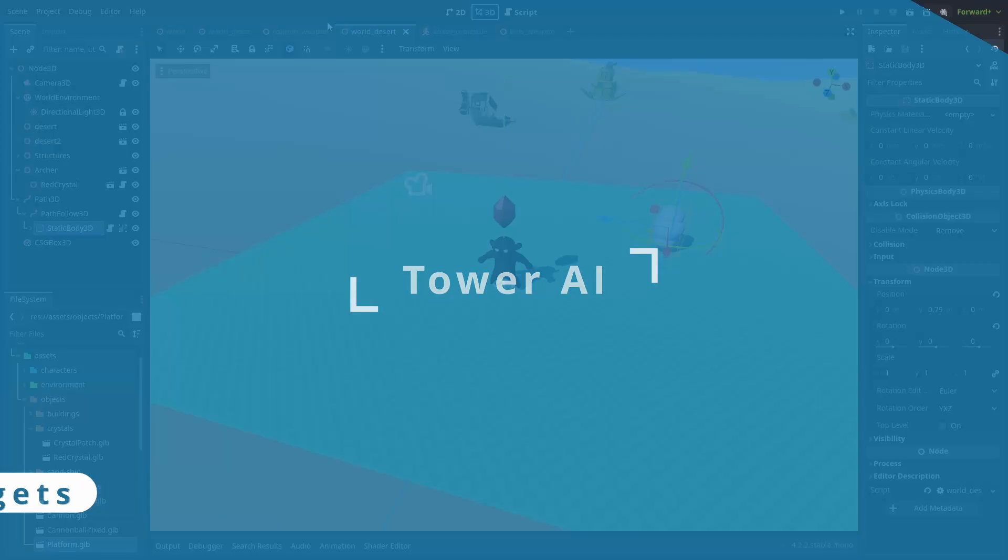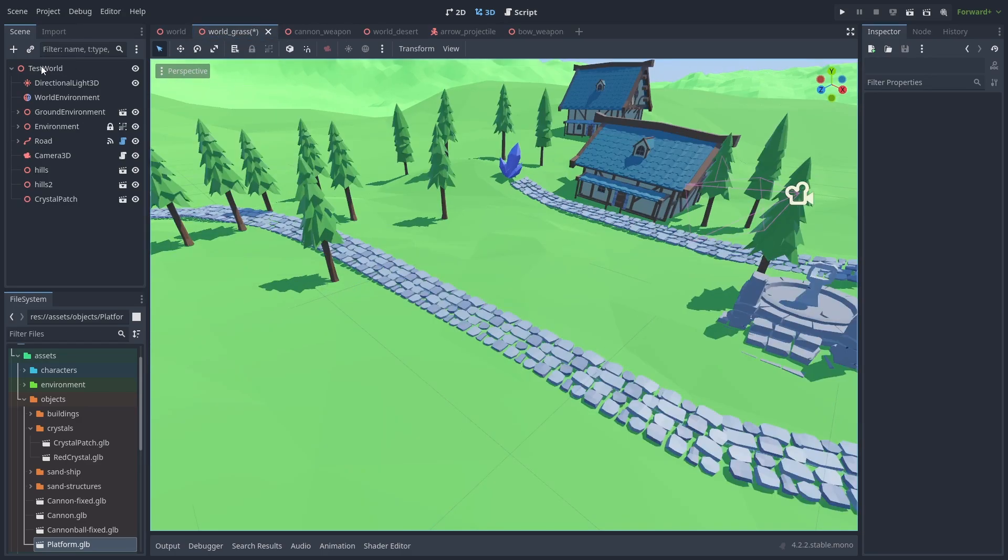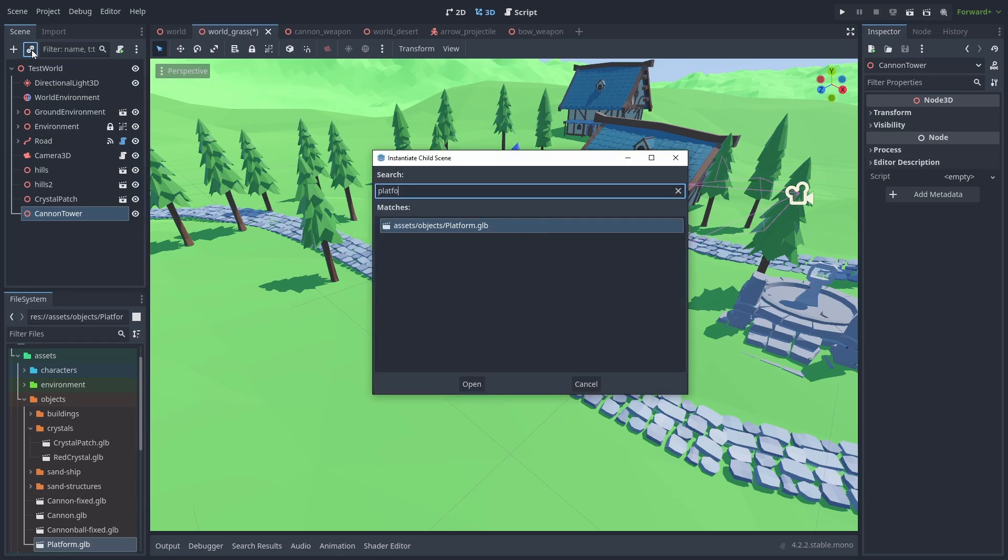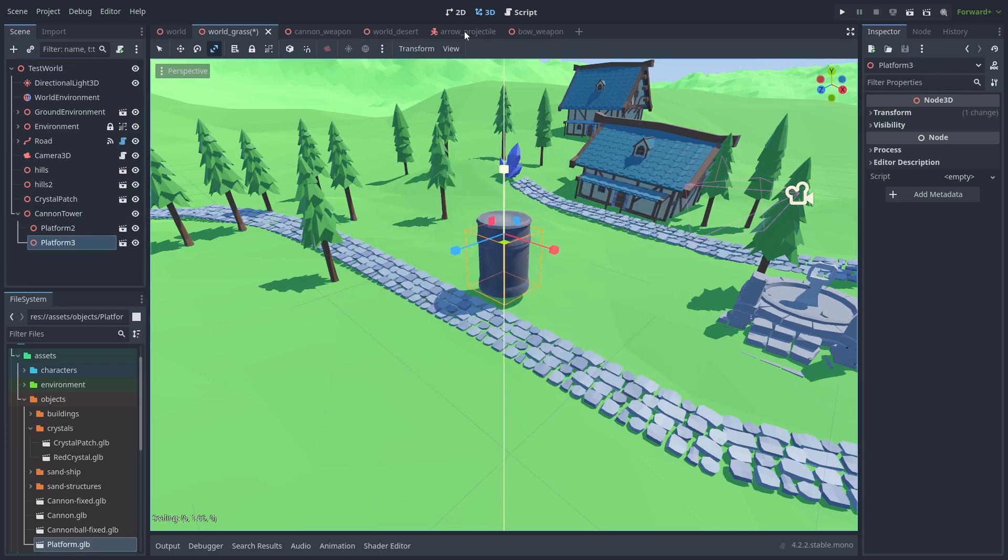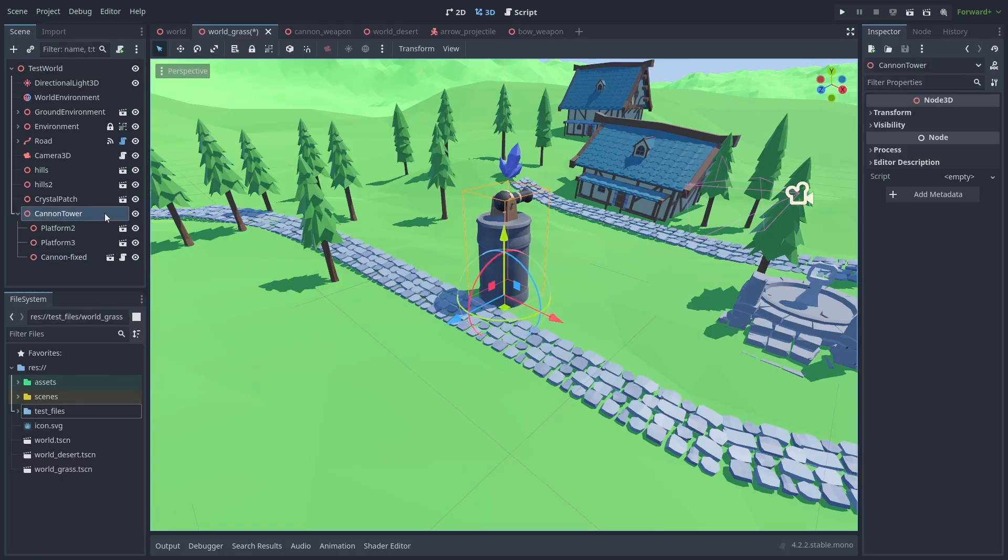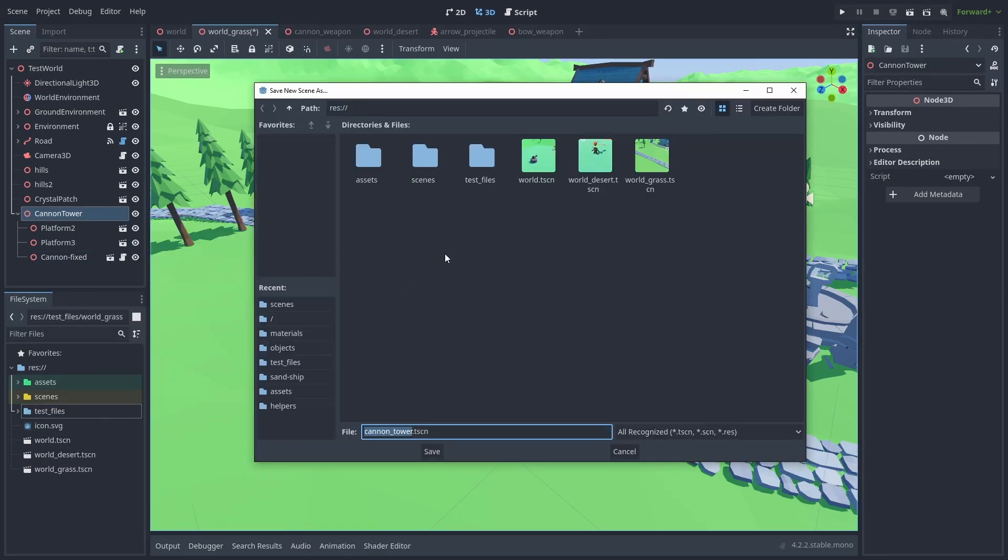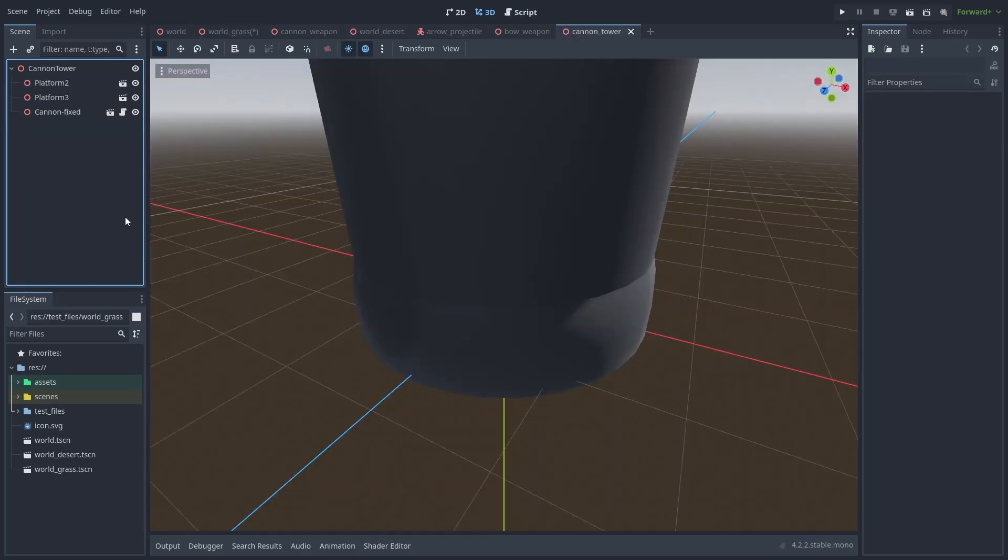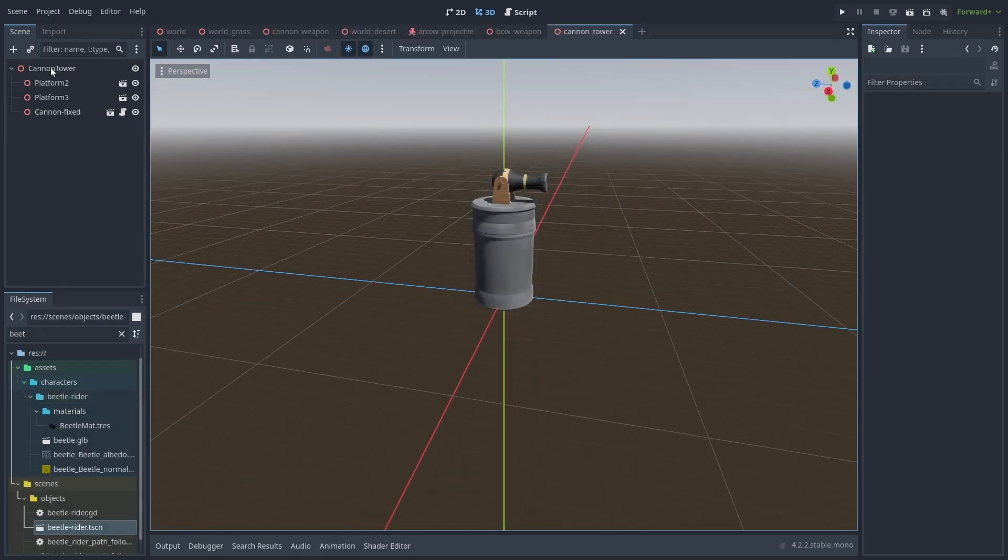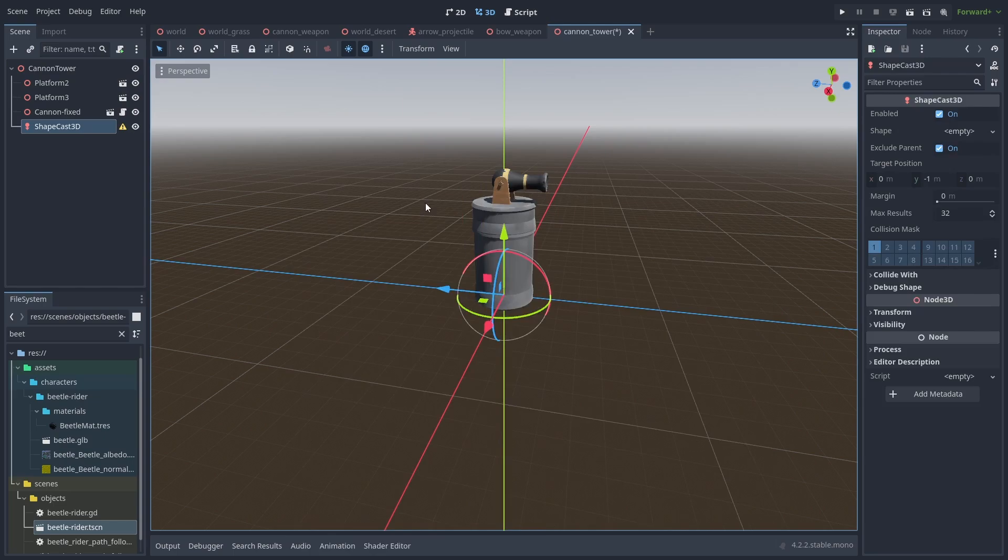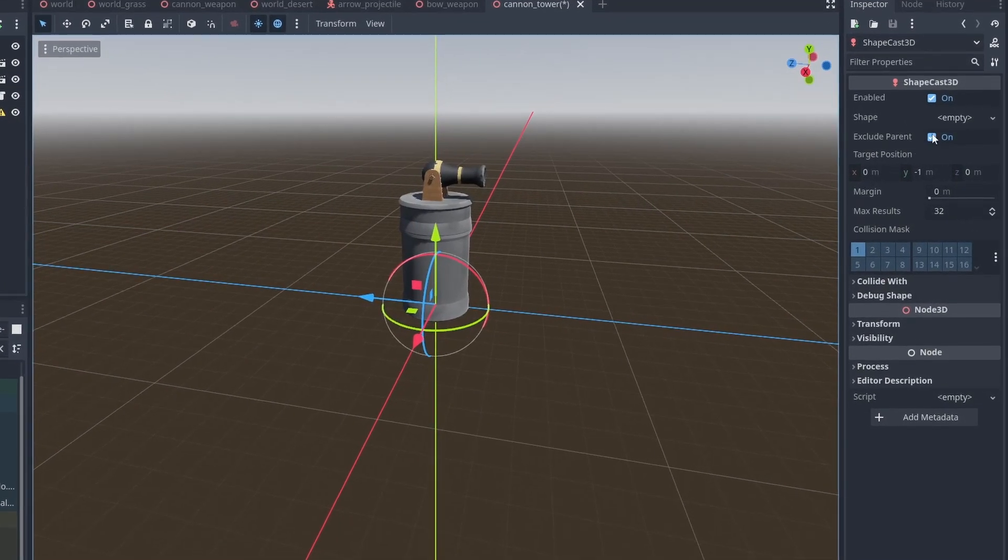Let's go to the next step. Making our towers find and shoot at targets. Create a new node for the tower named Cannon Tower. Let's add a platform, duplicate it and stretch it to make it a tower, and put our cannon weapon on top of it. Save this branch as a new scene and open it.